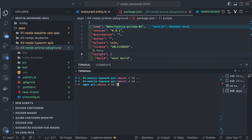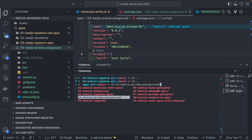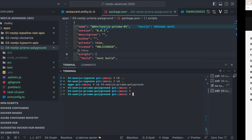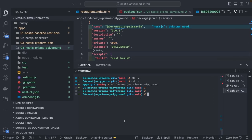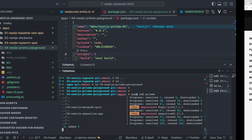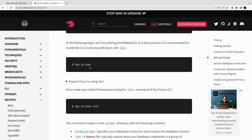Here we are going to talk about this Prisma playground. I'll install Prisma first — you can simply run `pnpm add prisma`. I'm adding it in this playground project, and then run `npx prisma init`.